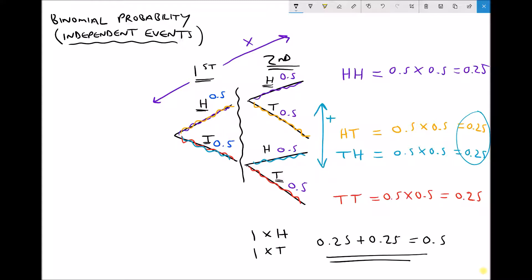The other important thing to note is that all of our outcomes still add up to one. We have 0.25 for two heads, 0.25 for two tails, and 0.5 for one head and one tail — all outcomes always add up to one. Let's look at a second example.